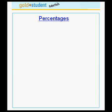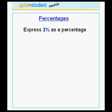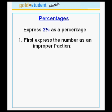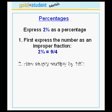Let's do another example. Let's express the number 2 and 1 quarter as a percentage. First, we express the number as an improper fraction. 2 and 1 quarter is equal to 9 fourths. Now, to convert this fraction to a percentage, we simply multiply by 100.